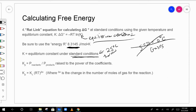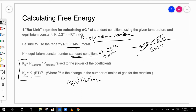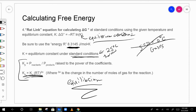We will talk more about the relationship of Kp and Kc when we cover equilibrium. For now, don't worry too much about this equation — K will be given to you. You won't need to solve for K independently until we reach the equilibrium unit.